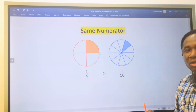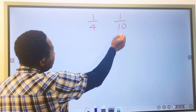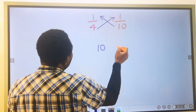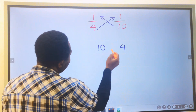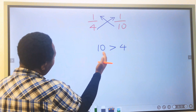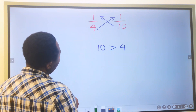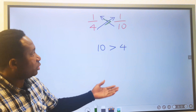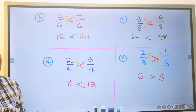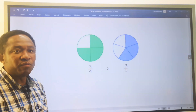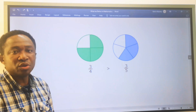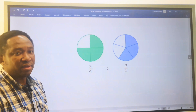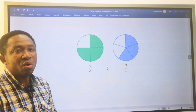We can also solve this using the same cross-multiplication method. Ten multiplied by one gives ten, and four multiplied by one gives four. Ten is greater than four, confirming that one over four is greater than one over ten. Similarly, three and three are equal at the numerator, and four is less than five — so three over four is greater than three over five. You can work this out using the same method.